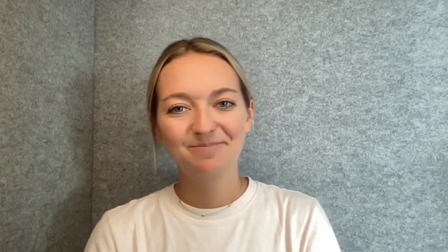We hope you love these new changes and I cannot wait to share what we're building next. Have a great day and happy Scribes.